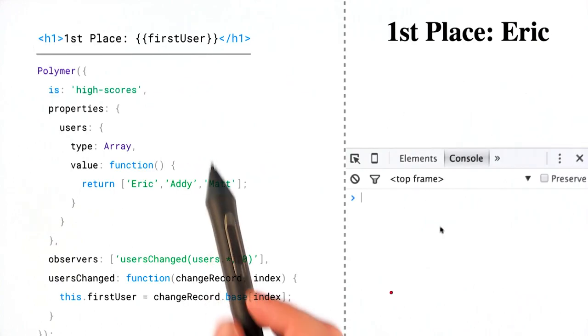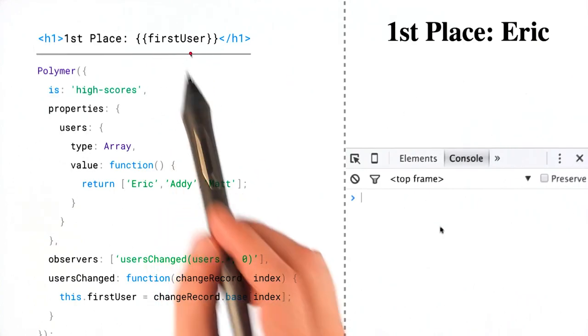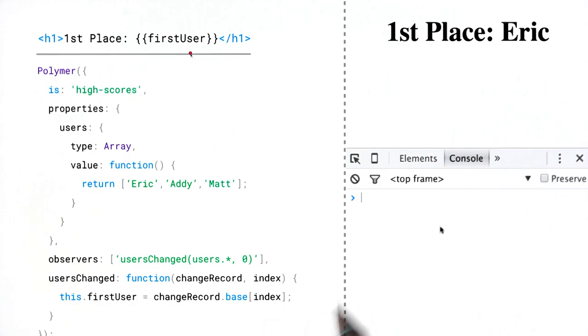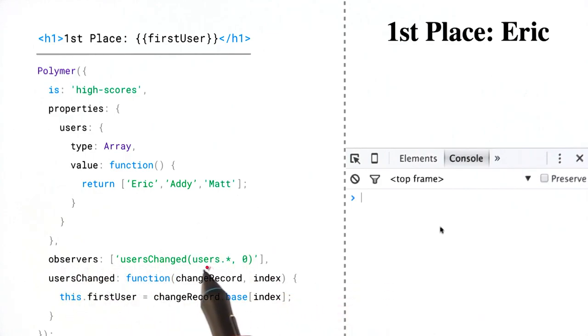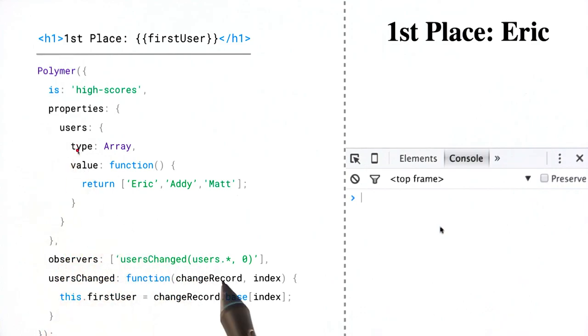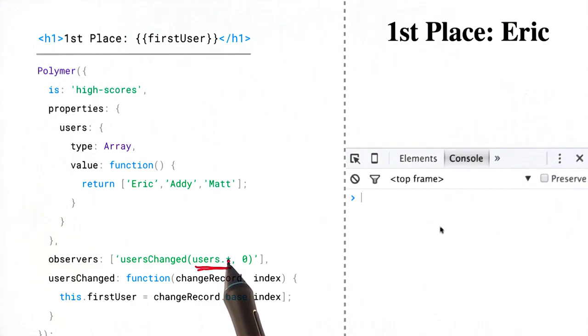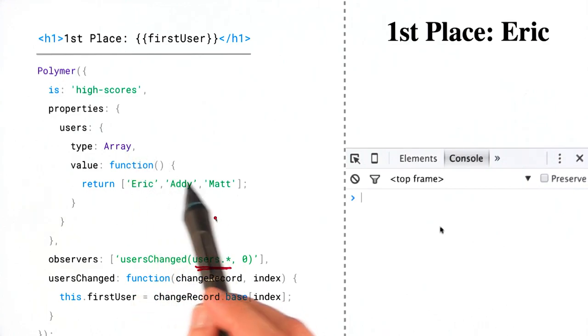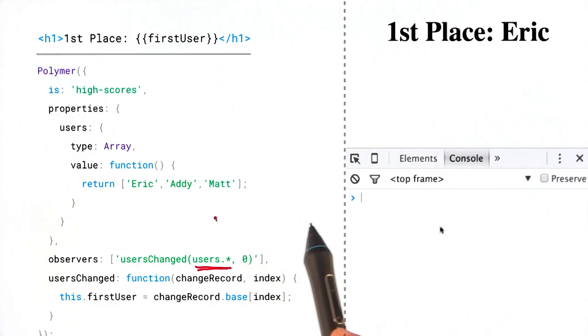I'm going to create a property called first user. And then I'm going to create an observer, which is watching the users array, this array right here, it's watching that users array using an asterisk. And remember that asterisk or wildcard will watch for any changes in the array or its subproperties.